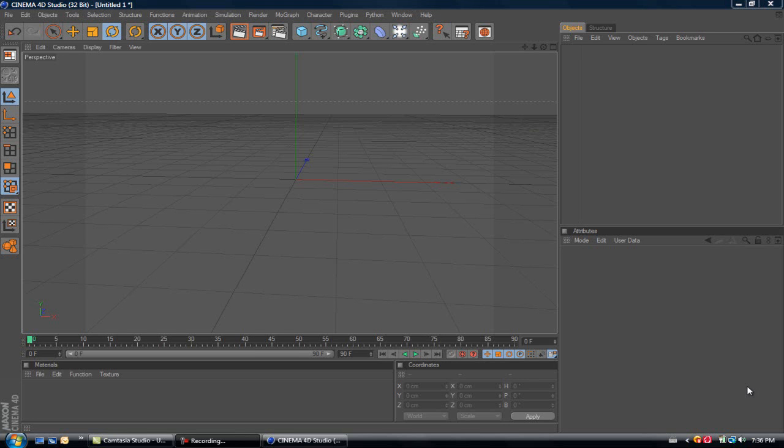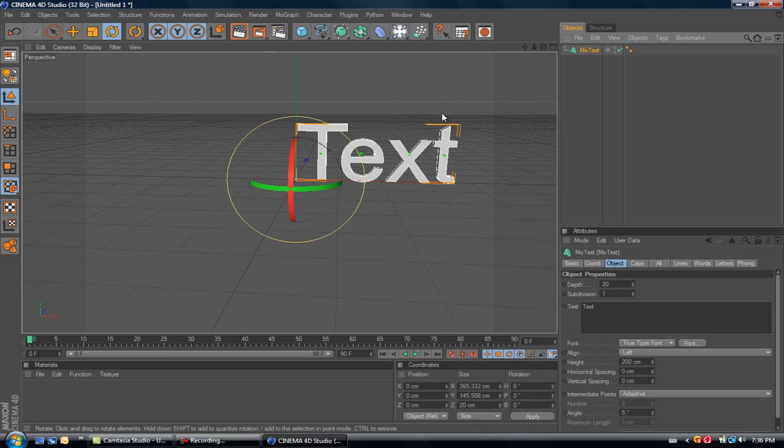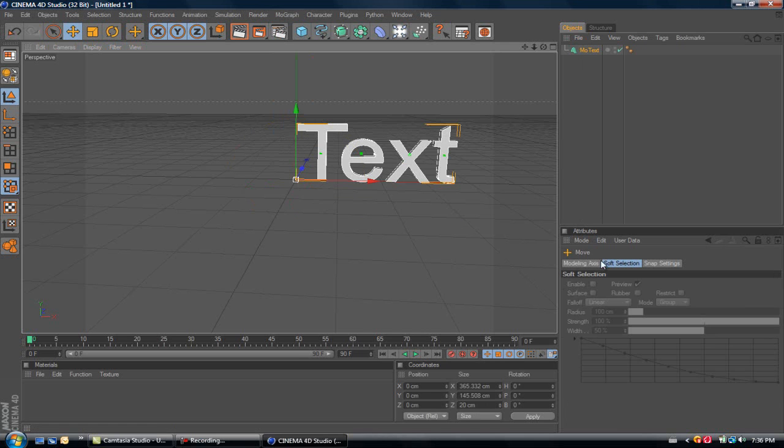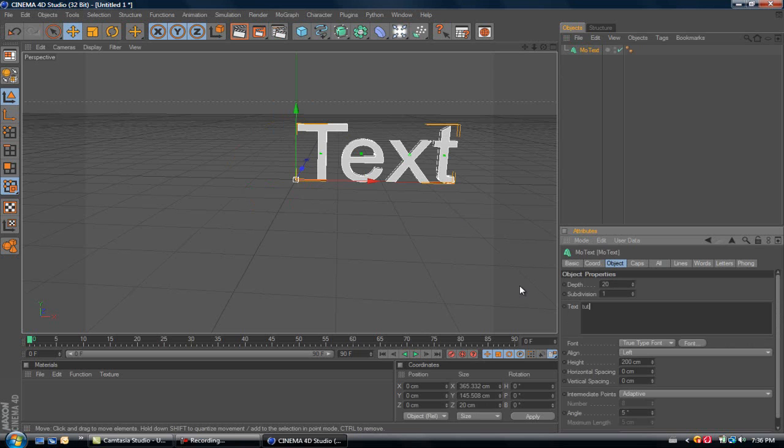Hey guys, Banished Designs here with a quick tutorial on how to move and rotate your letters individually. First thing, go to MoGraph text. I'm just going to write 'tutorial'.